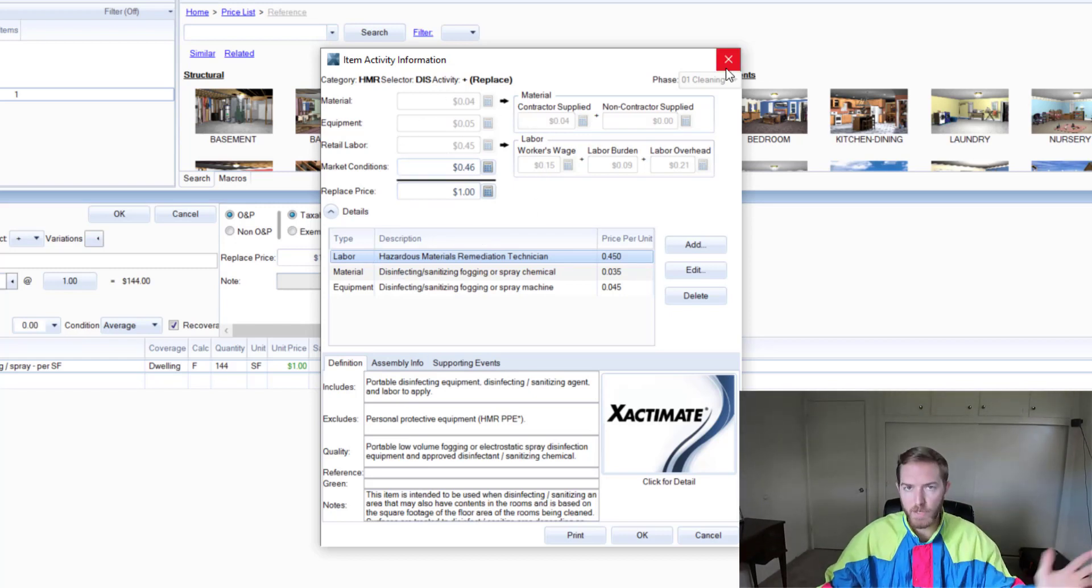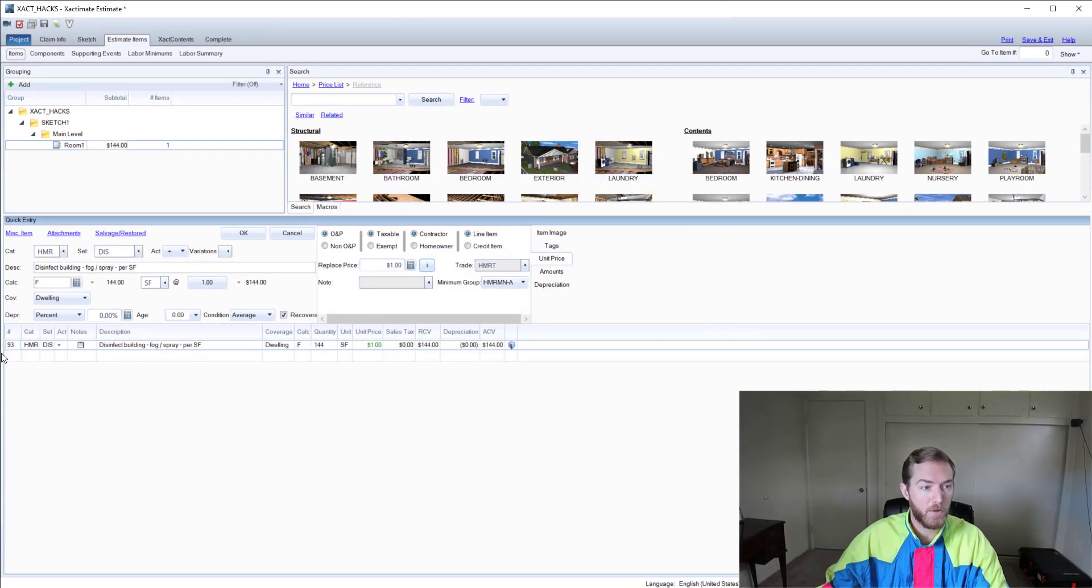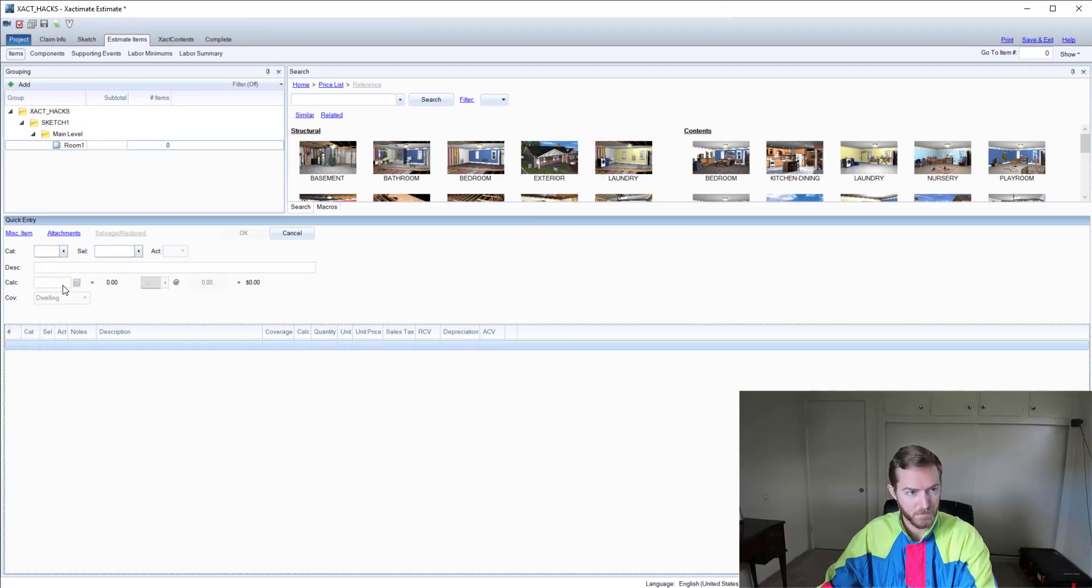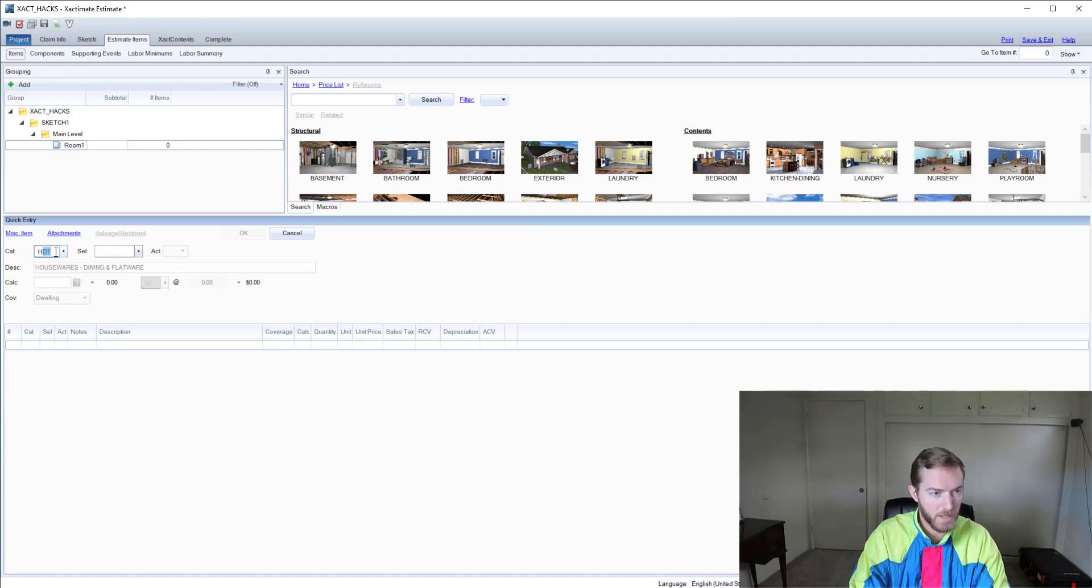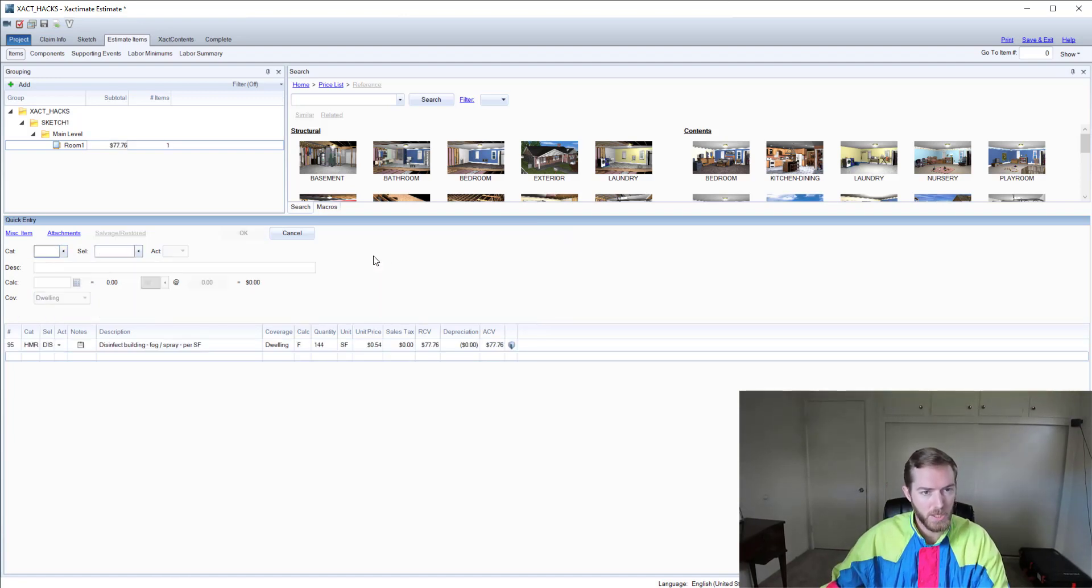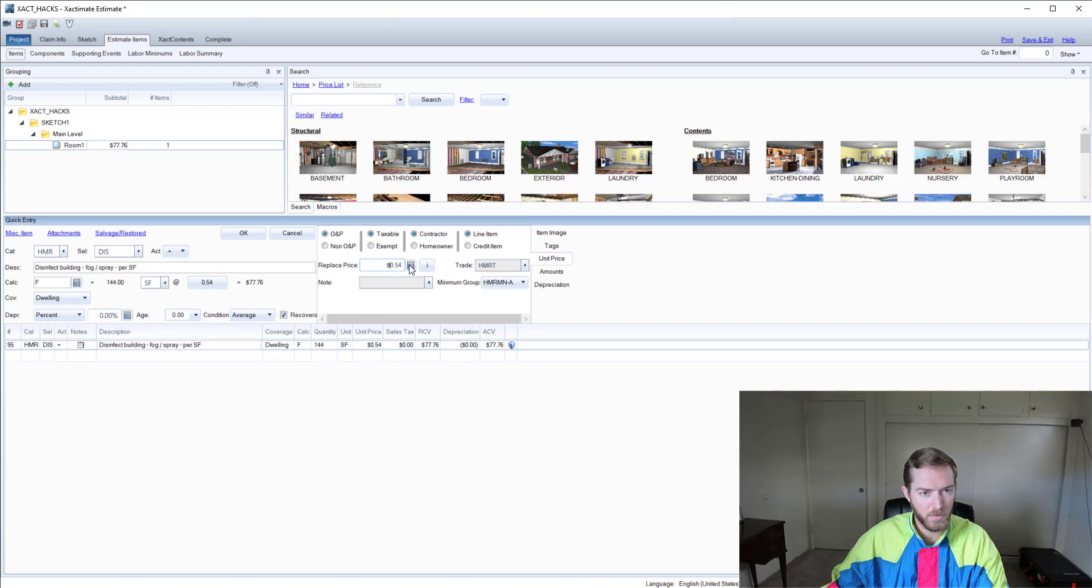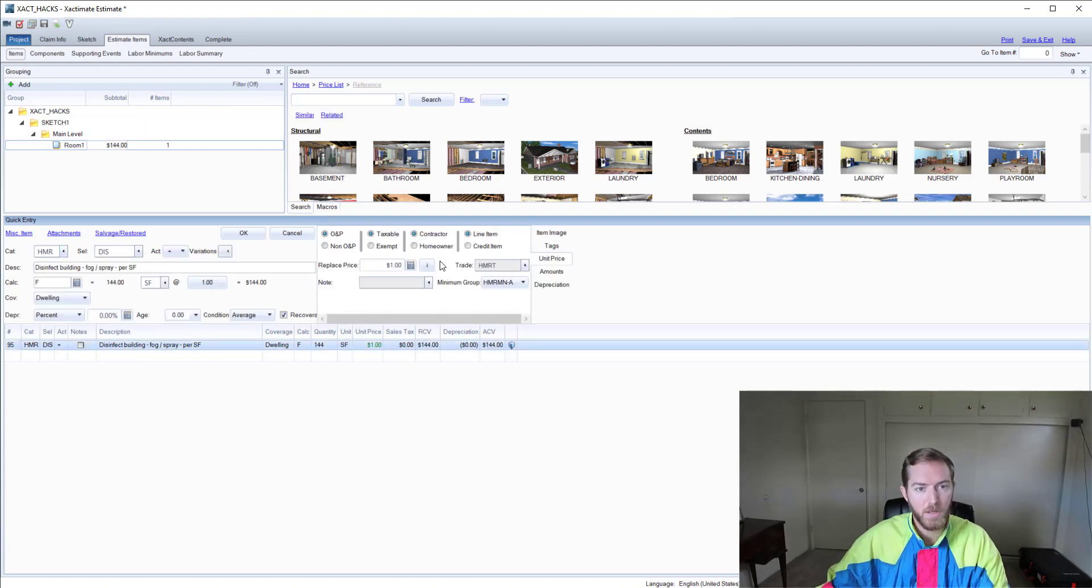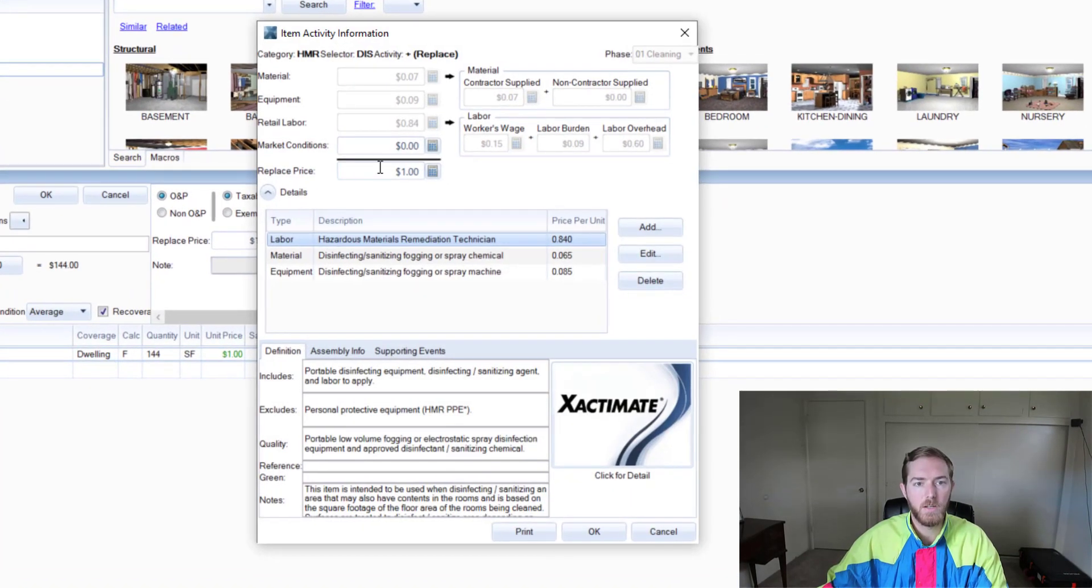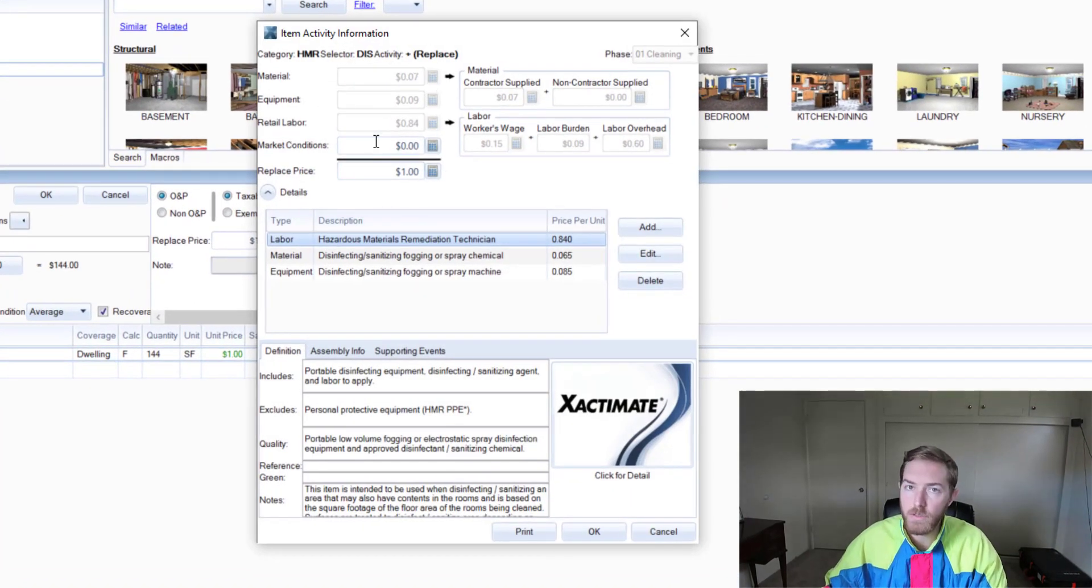If you're mid-estimate and you click distribute market conditions, all of a sudden it's not going to retroactively change the line items. You can see that there's still 46 cents in the market conditions here - it didn't retroactively apply it or distribute it. But if I'm going to delete this line item and come over here to the HMR DIS again and change the price now from 54 cents to $1...